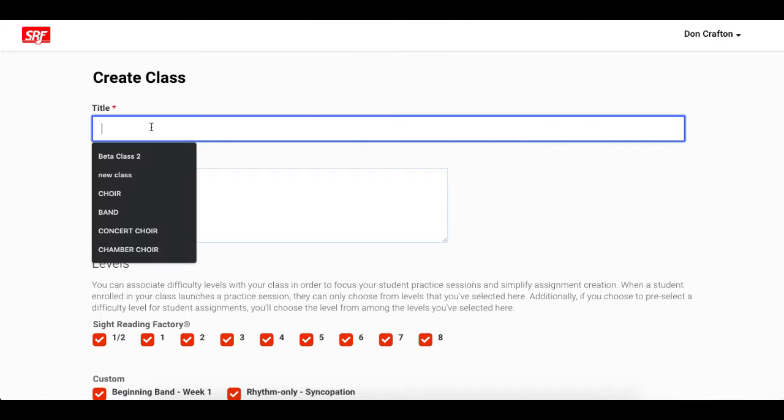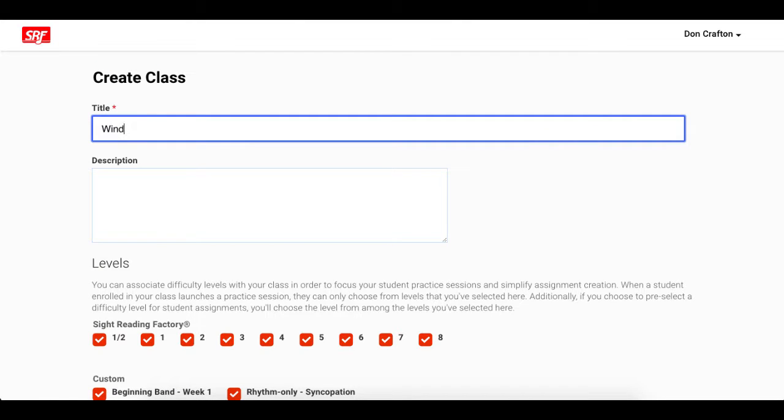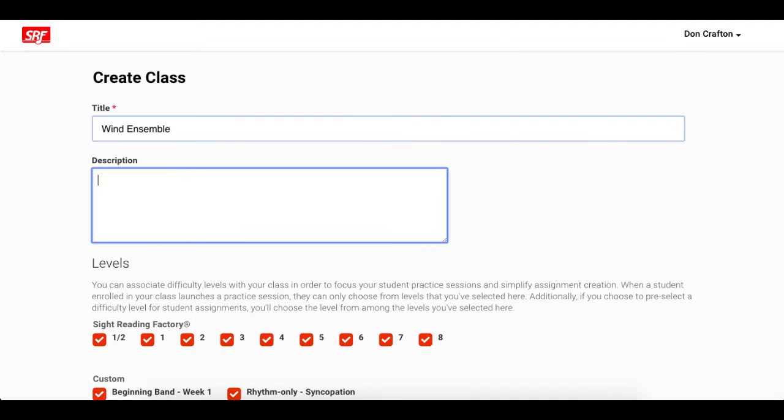From here, put in the name of the class you want to add and optionally add a description for the class.